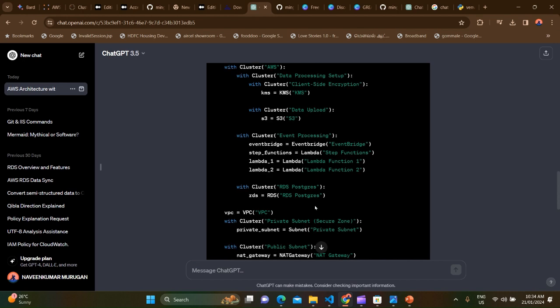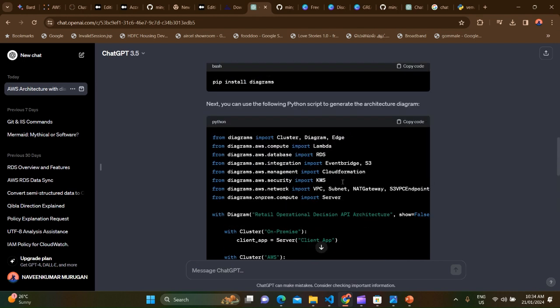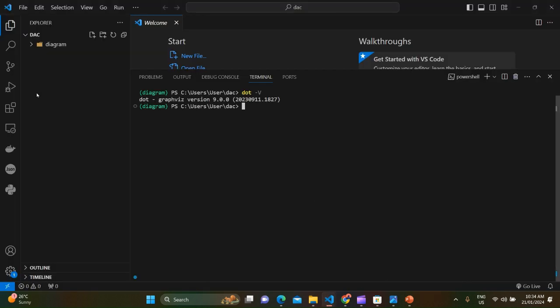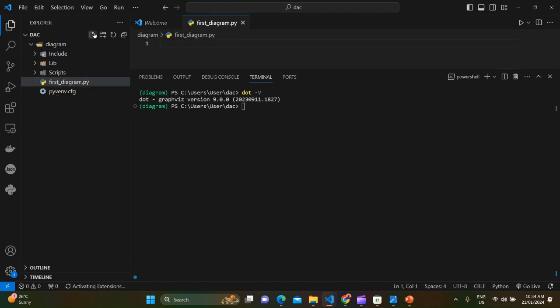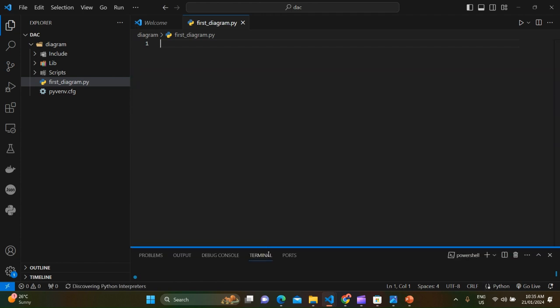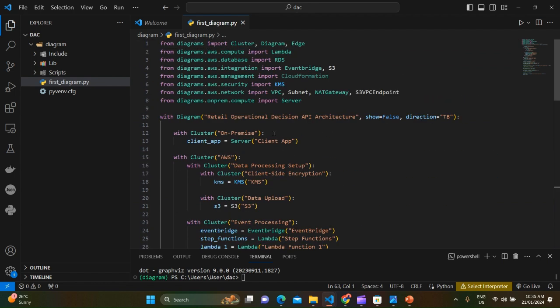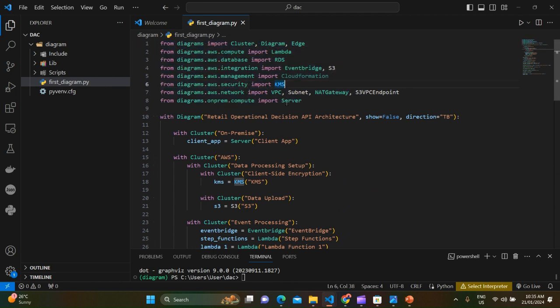So it created the code. Let's copy and go to the directory and create a file. Maybe we can name it first_diagram. Let me shrink it a bit so that you can see it. And save the file, and make sure there are no errors in here.